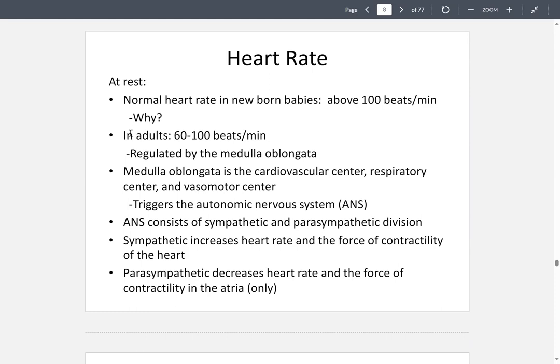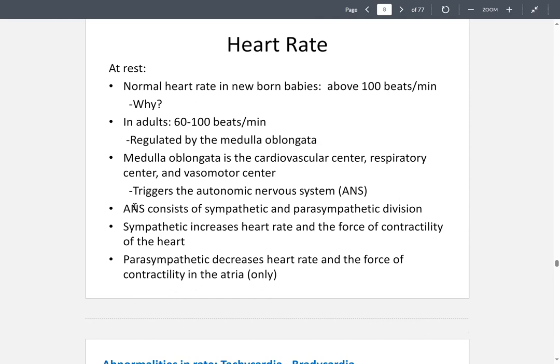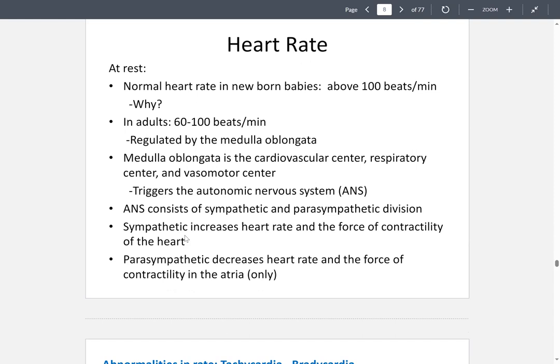This is regulated by the medulla oblongata in the autonomic nervous system. The medulla oblongata is the cardiovascular center, responsible for the respiratory center and vasomotor center. It triggers the autonomic nervous system, which contains the sympathetic — fight or flight — and parasympathetic — rest and digest — divisions. When sympathetic activity increases, this causes heart rate to go up and the force of contractility to also increase.